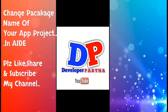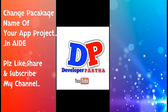Hello friends, welcome to Developer Partha YouTube channel. Today I will show how to change your app or project package name in AIDE.